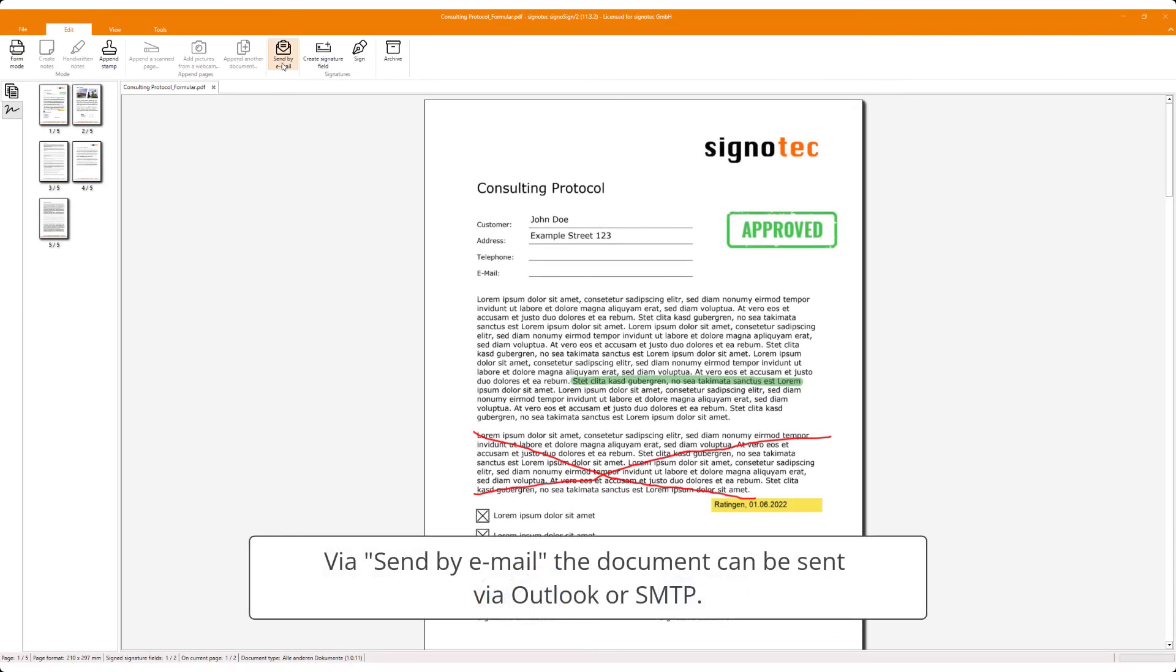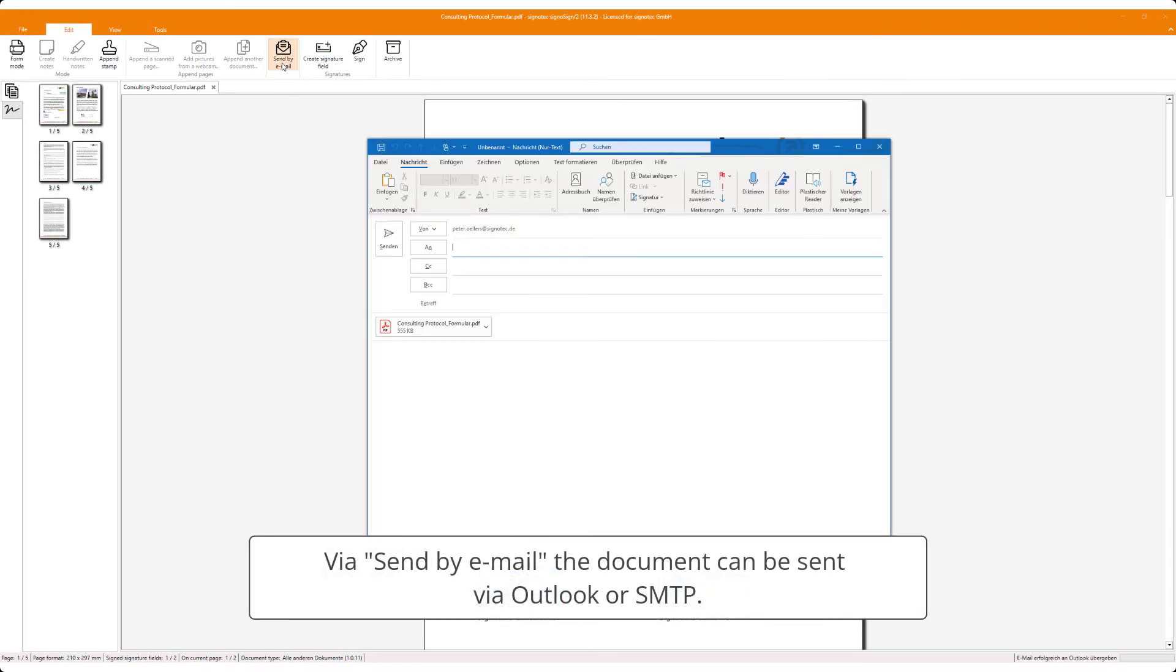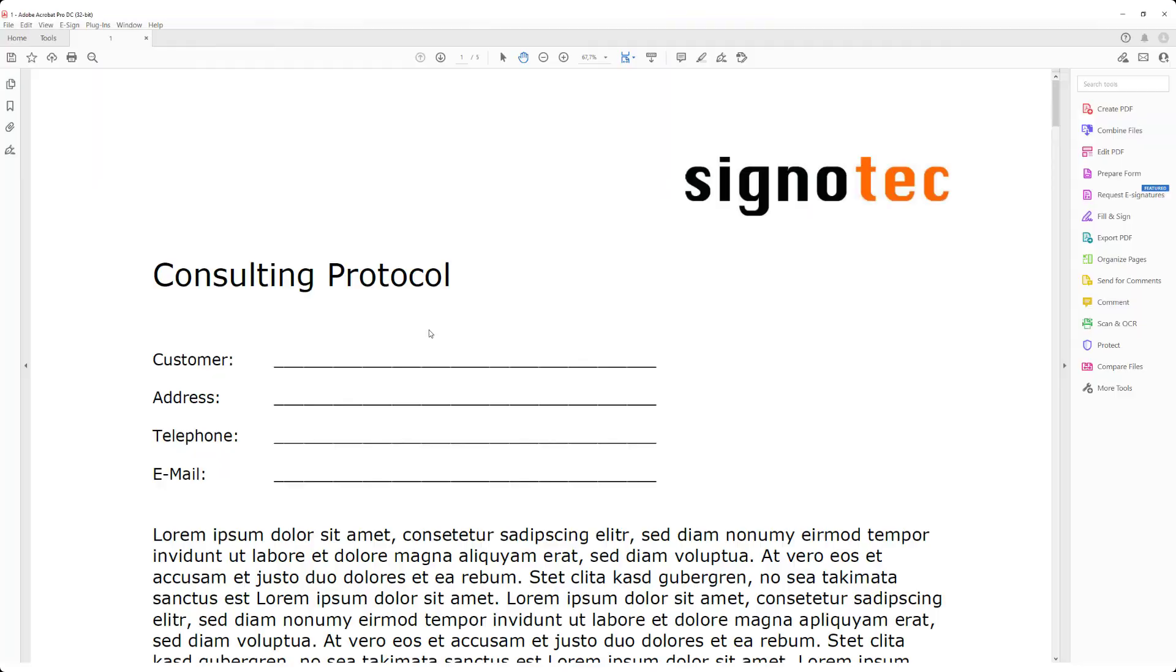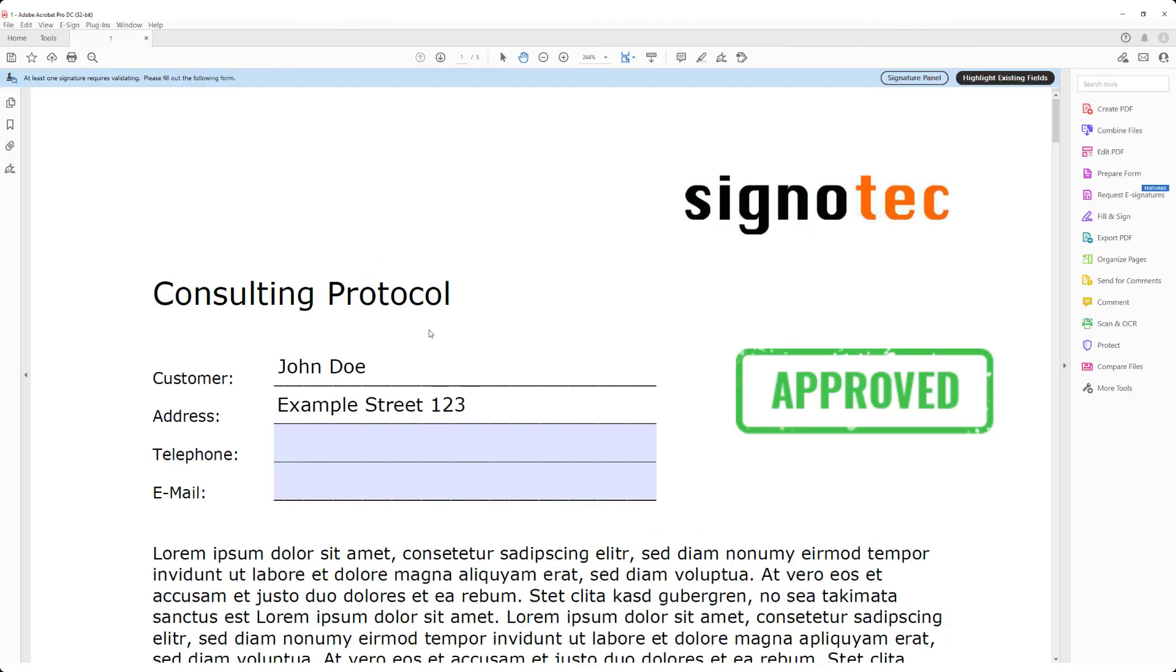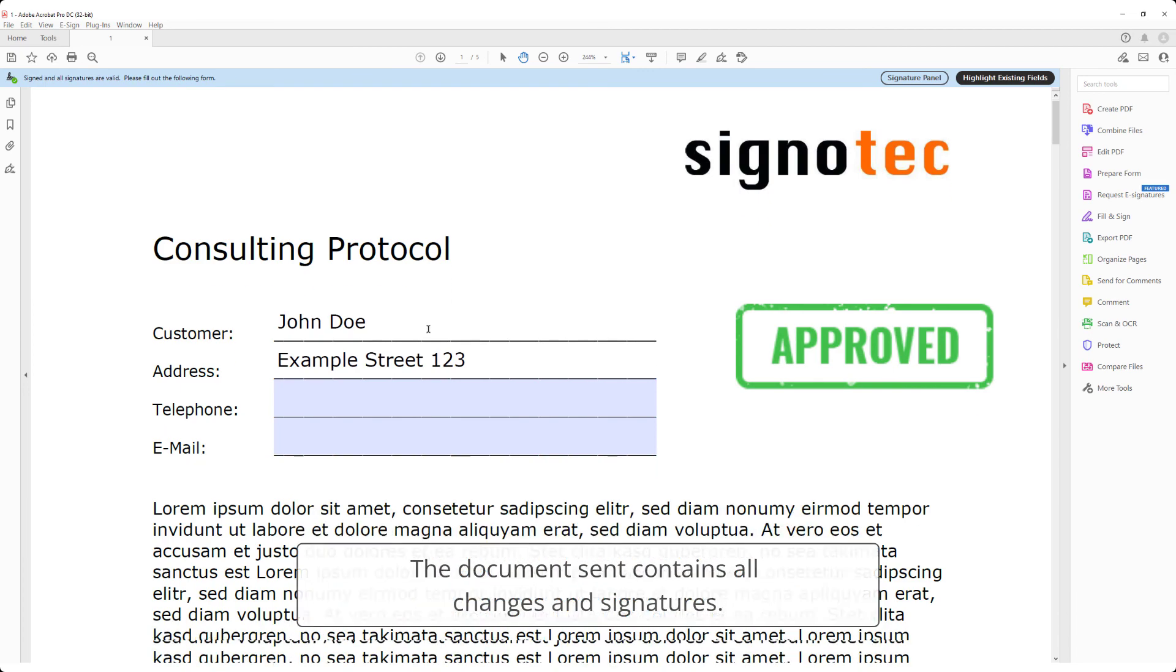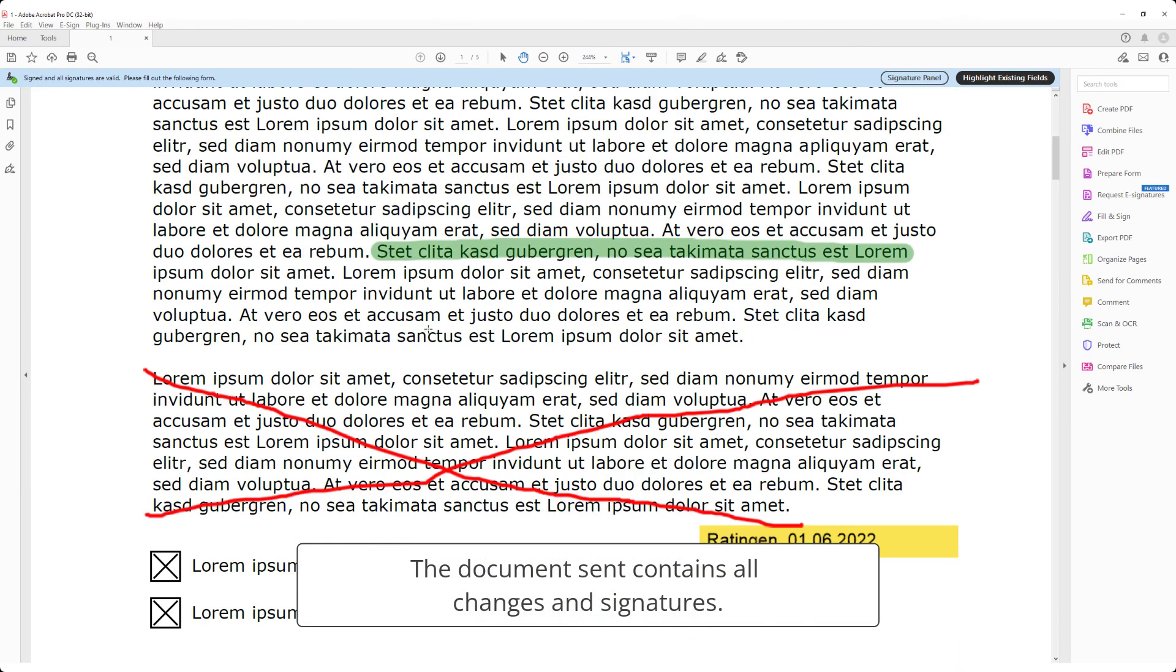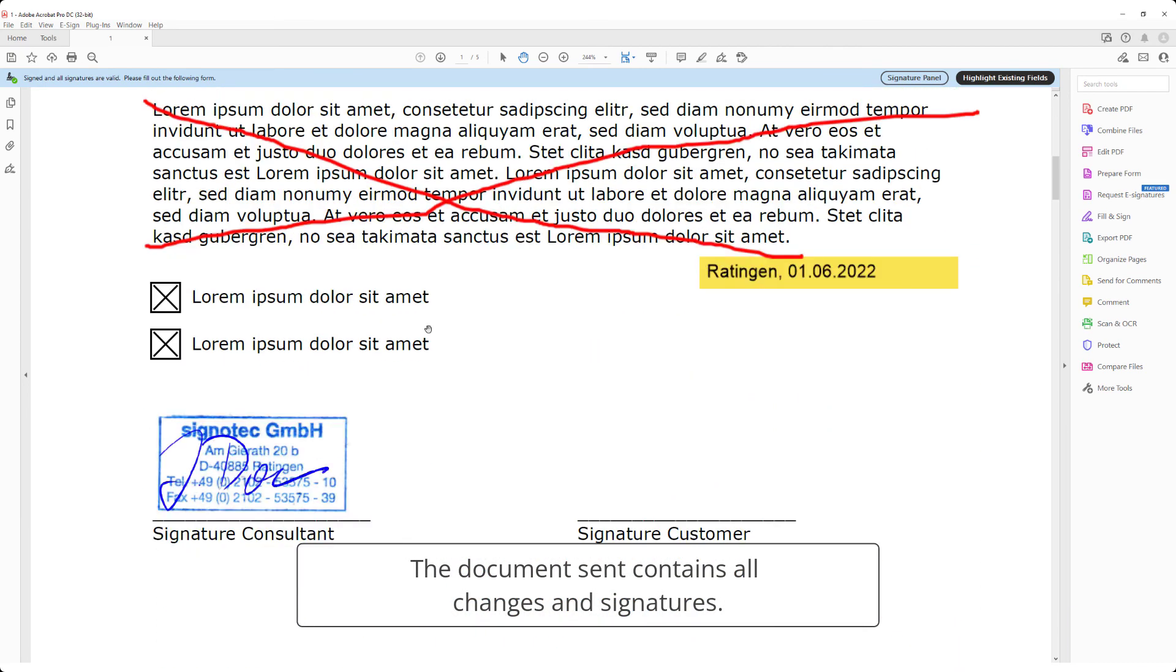Via send by email, the document can be sent via Outlook or SMTP. The document sent contains all changes and signatures.